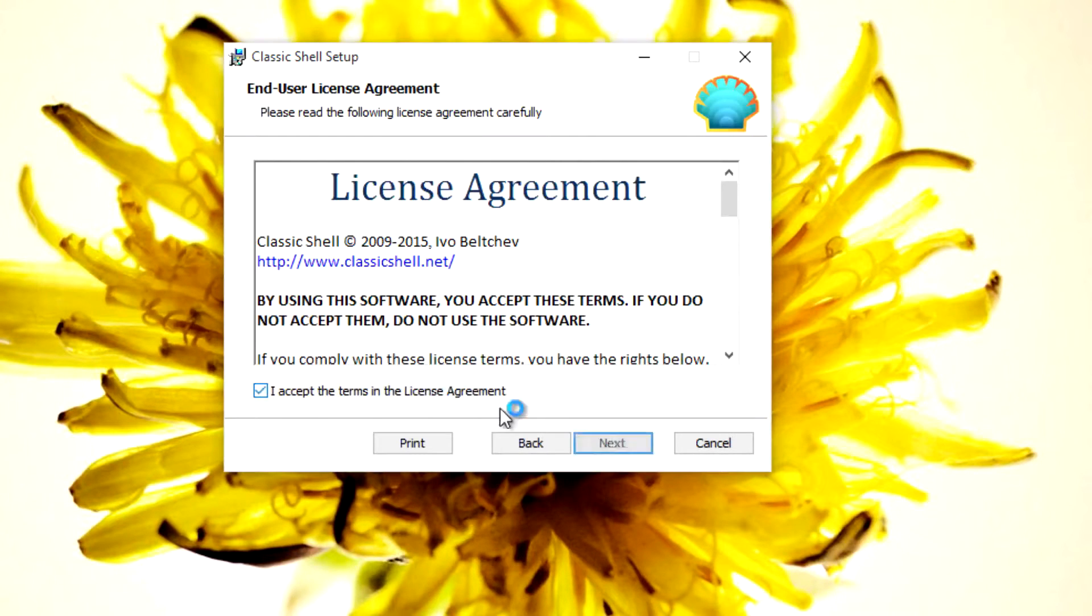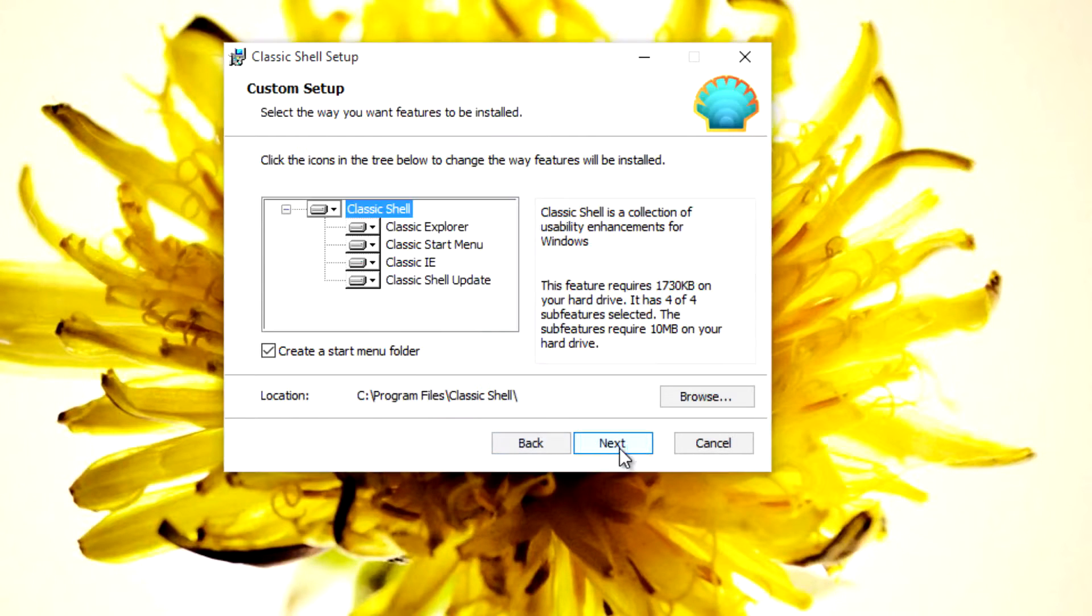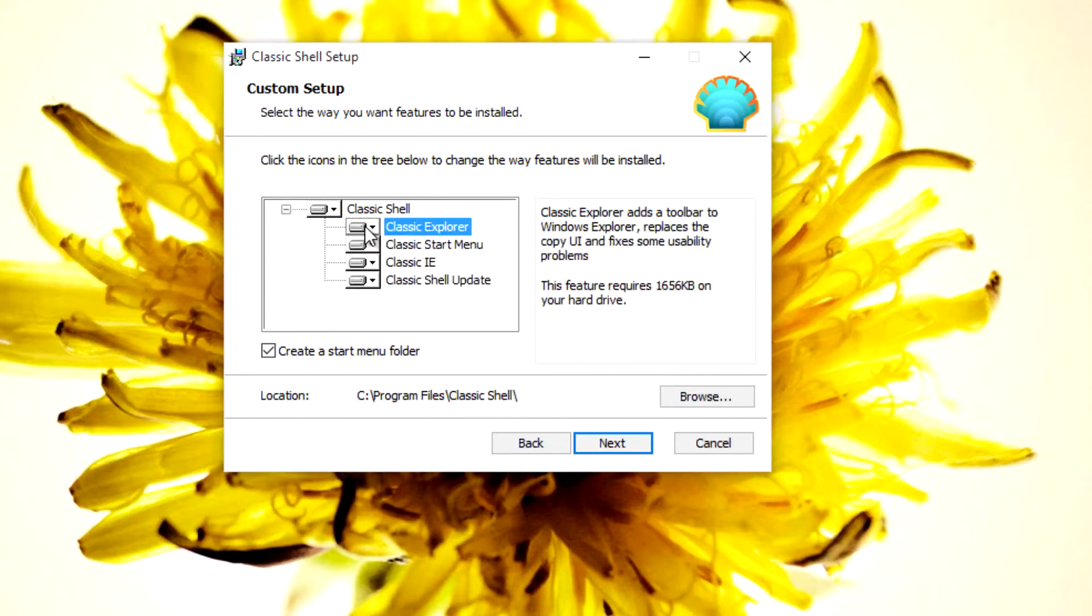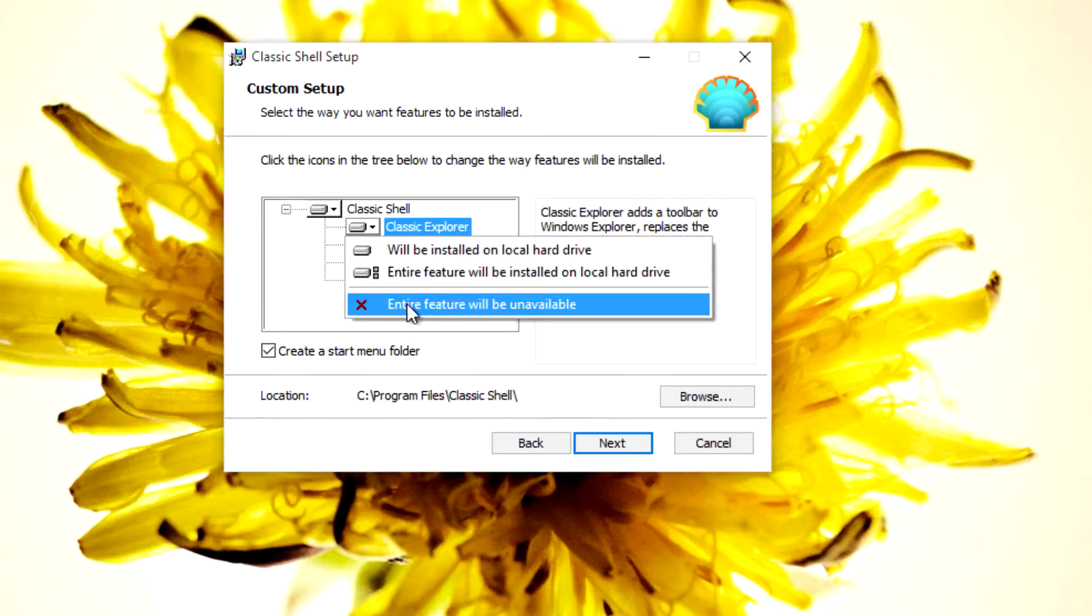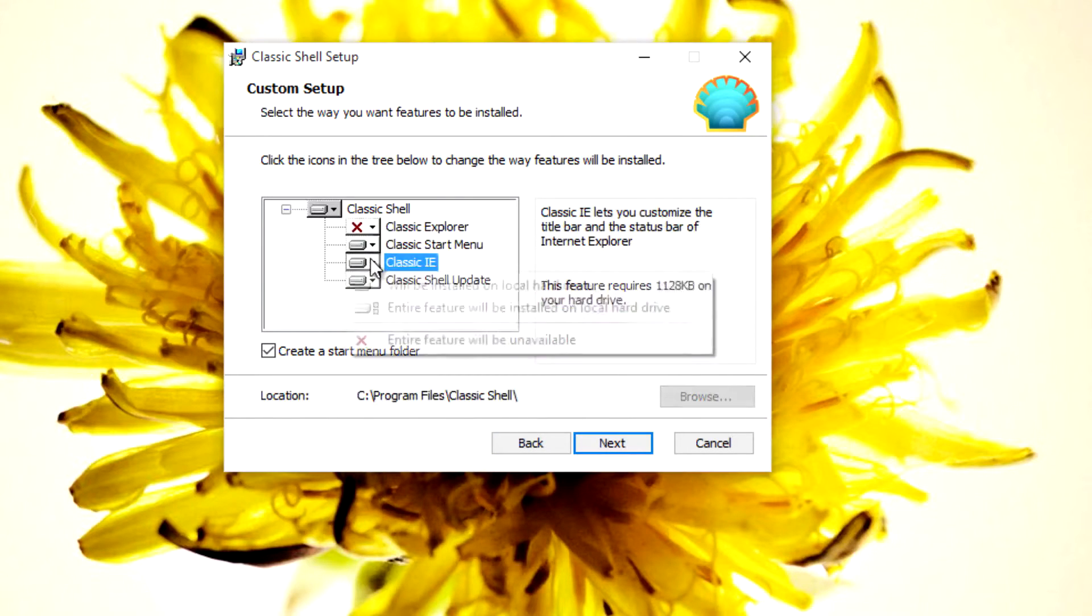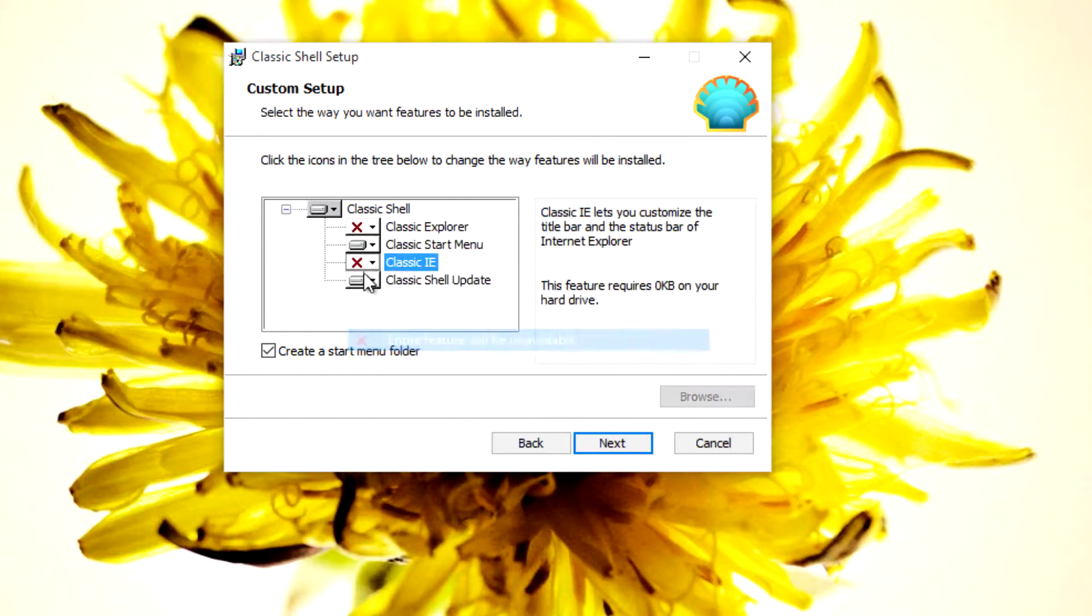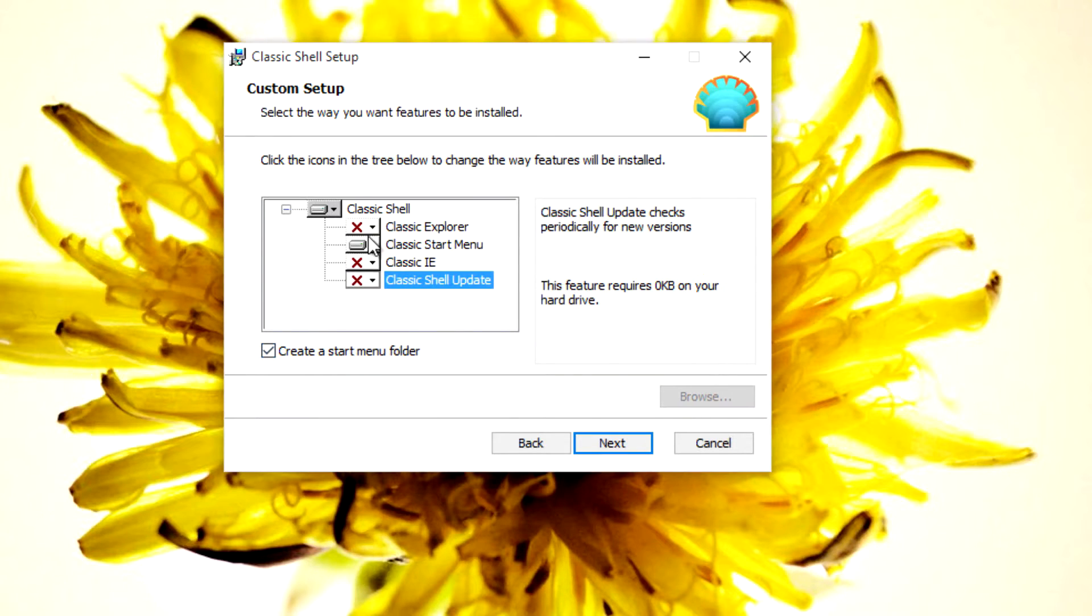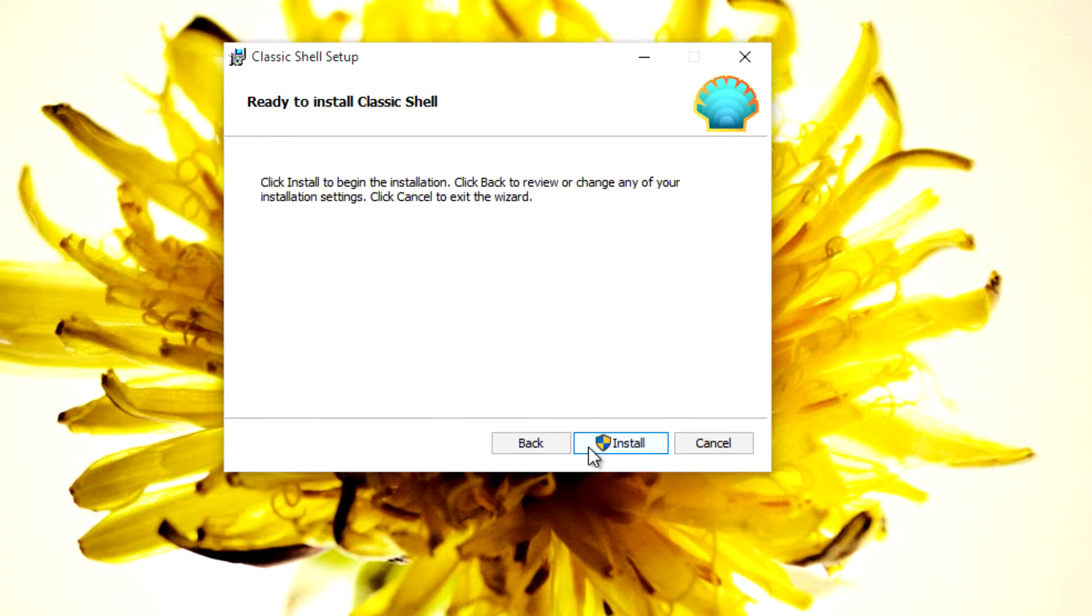While installing, there is an option where you can choose to disable the classic explorer and the Internet Explorer and just install the start menu module. Once you have made your selection, click on next and continue with the setup.